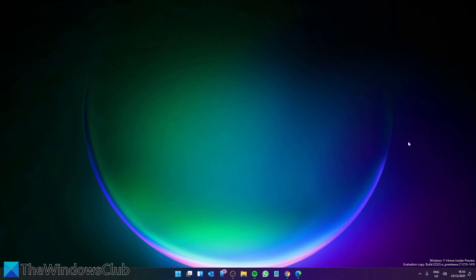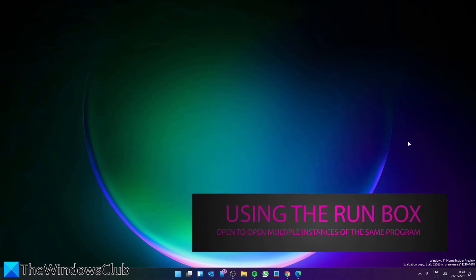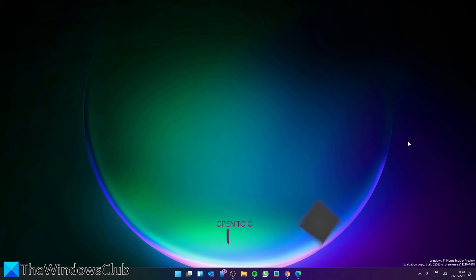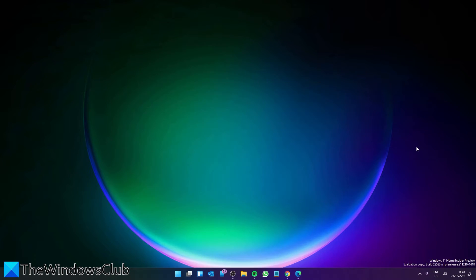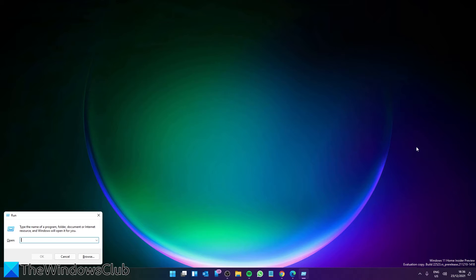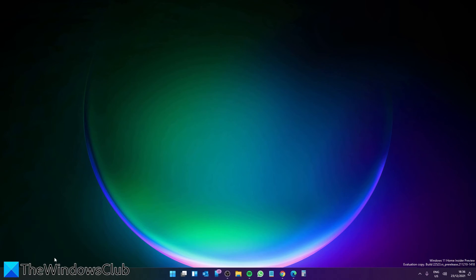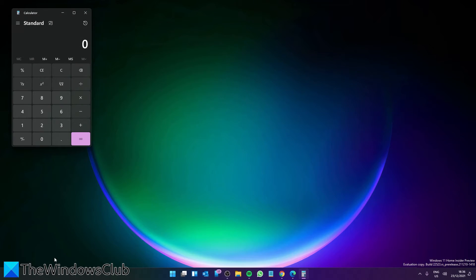Then there is the Run box. If you know the EXE name of the program, you can use this. For instance, let's try the calculator. Open the Run box, type in calc.exe and click OK. And the calculator opens. And that was for the first one.